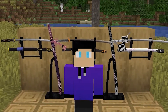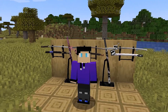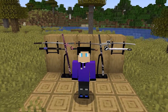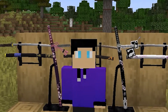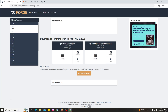For you guys who are still confused about how to download and install Forge for Minecraft, here's what you're going to do. The first thing is you need to visit the website called minecraftforge.net and find the version 1.20.1. After that, there are two choices you can download: Download Latest or Recommended.